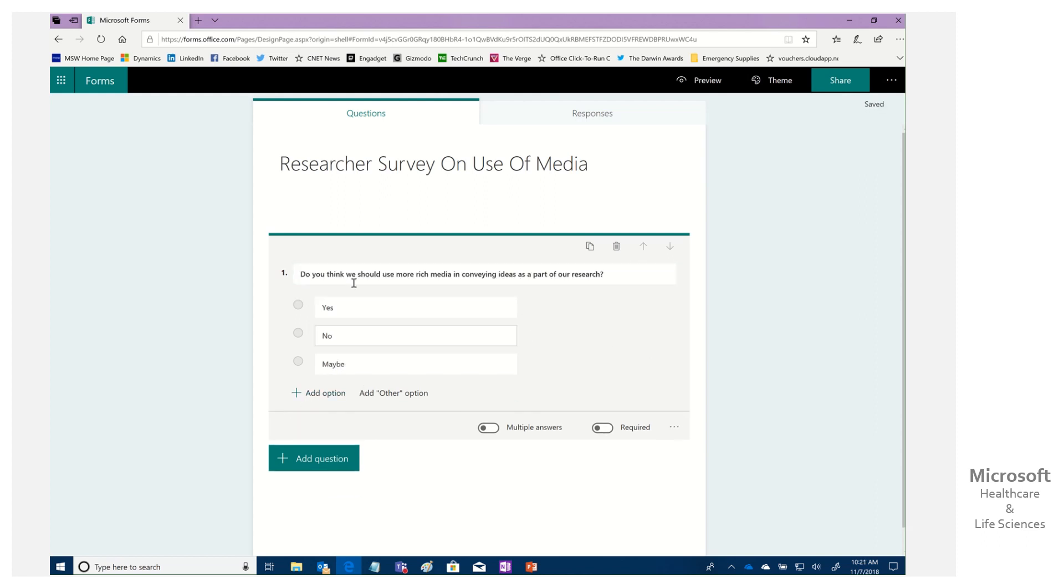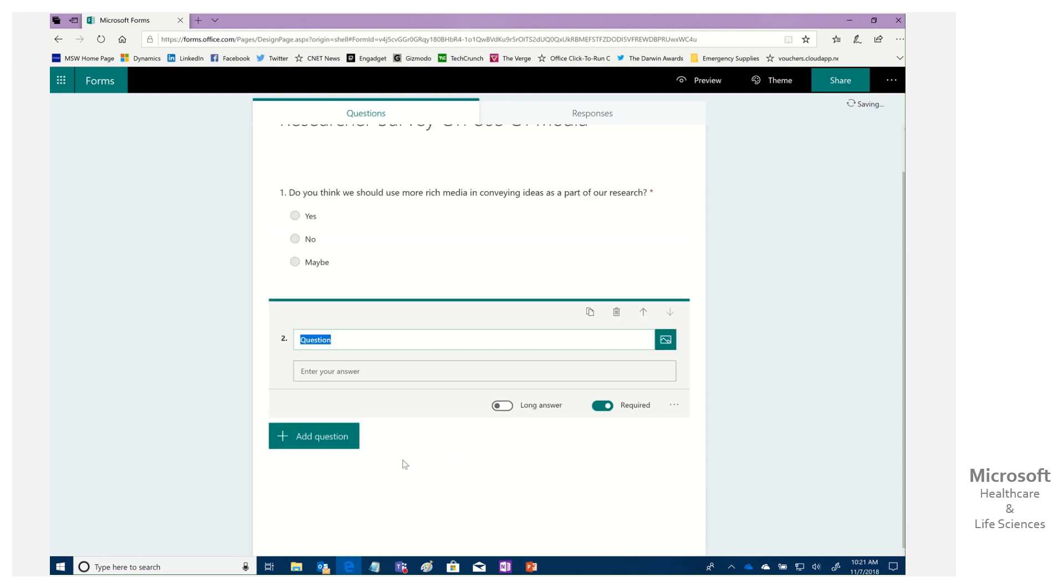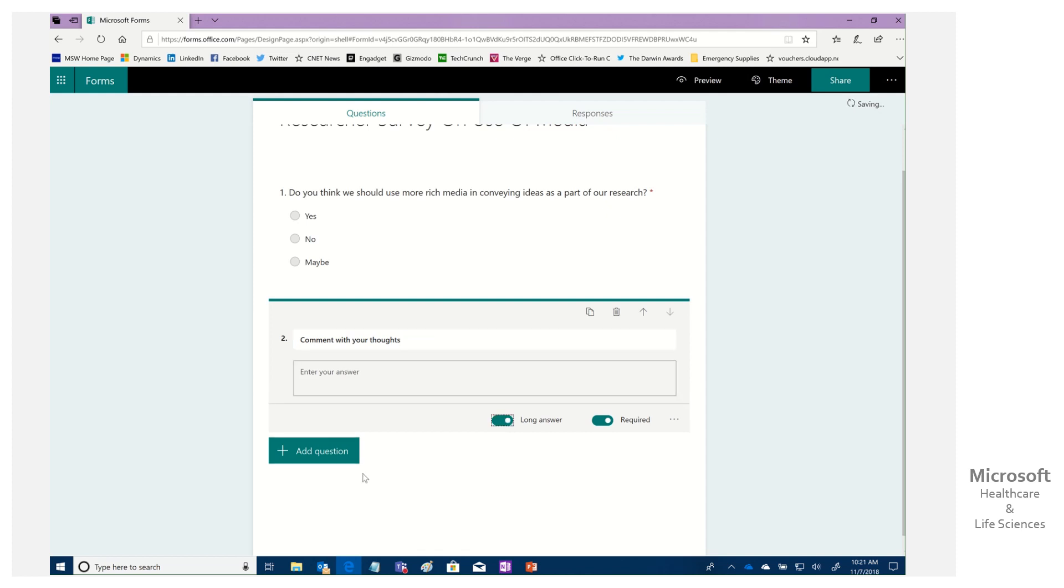We're not going to select anything here. We could allow for multiple answers if we want it or not. We can make this required. Yes. We could add an additional question or questions. And again, each time we do, we have all the options. We could have a free text, give your comments, comment with your thoughts. And we could say long answer to give them that. We can make it required or not. Once we're all done, look at there, it's saved it.